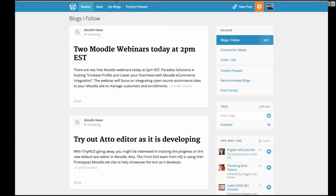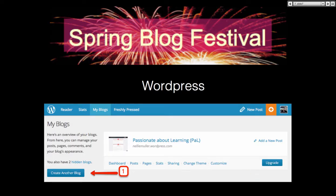All you need to do, on the left at the bottom, it says 'Create another blog' because I have two or three already — some are hidden. You can hide your blogs on wordpress.com, which is nice for some people because they don't want to expose themselves.